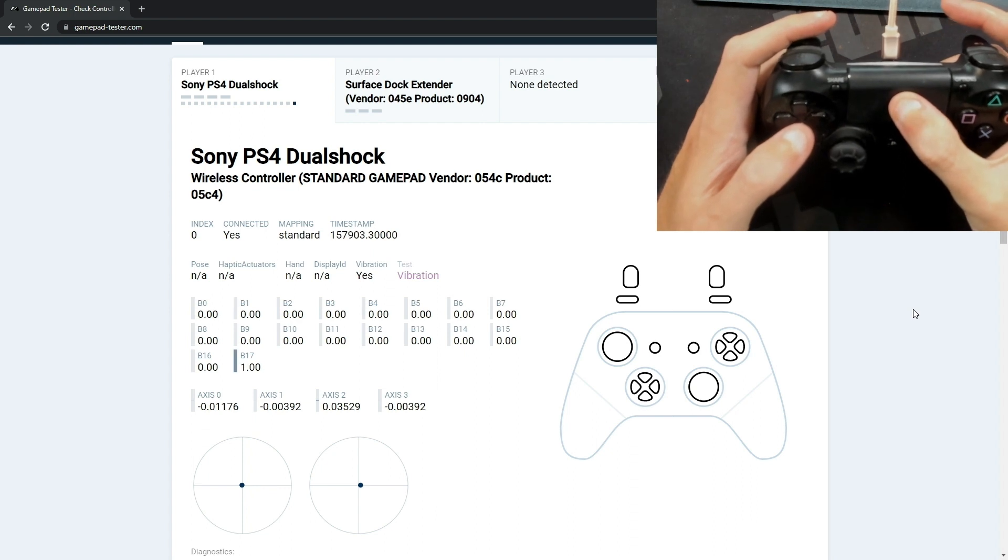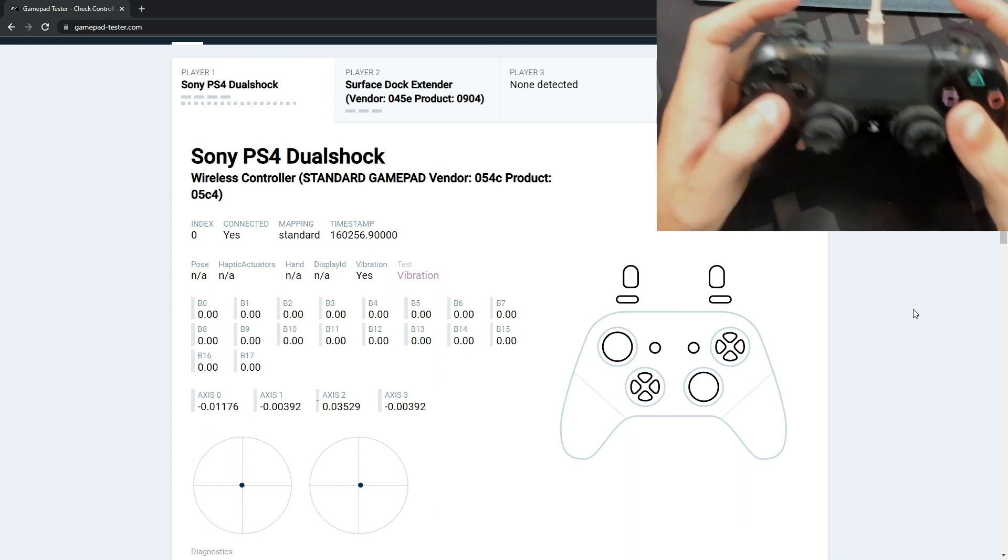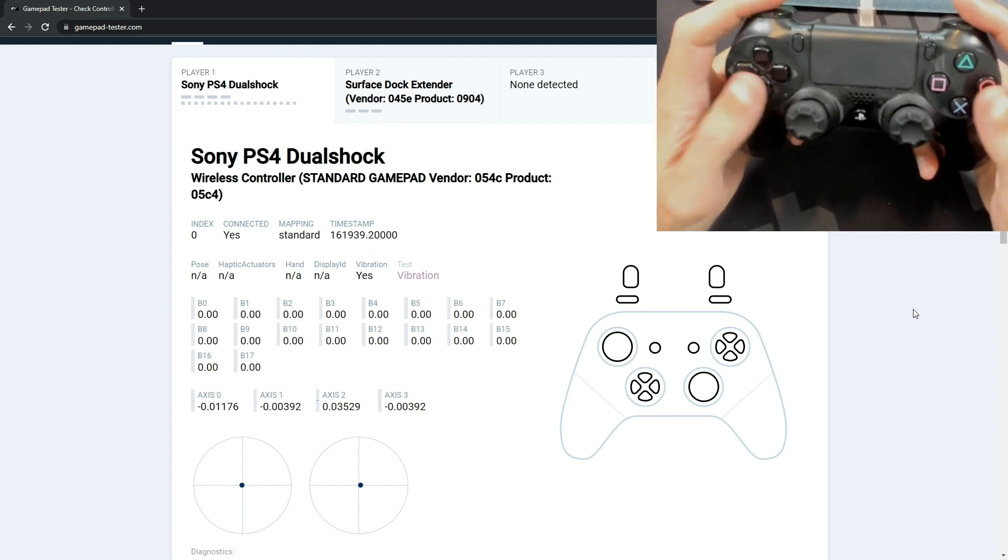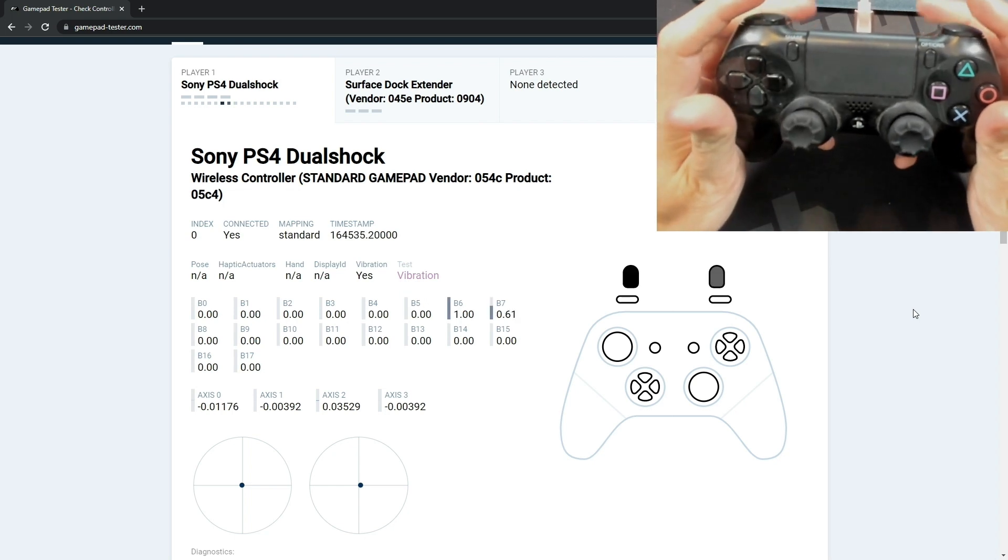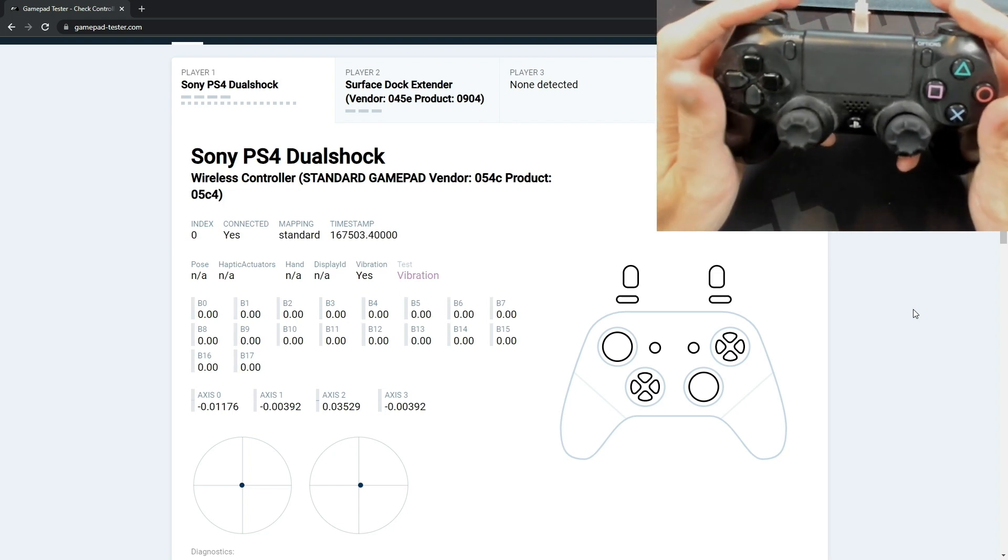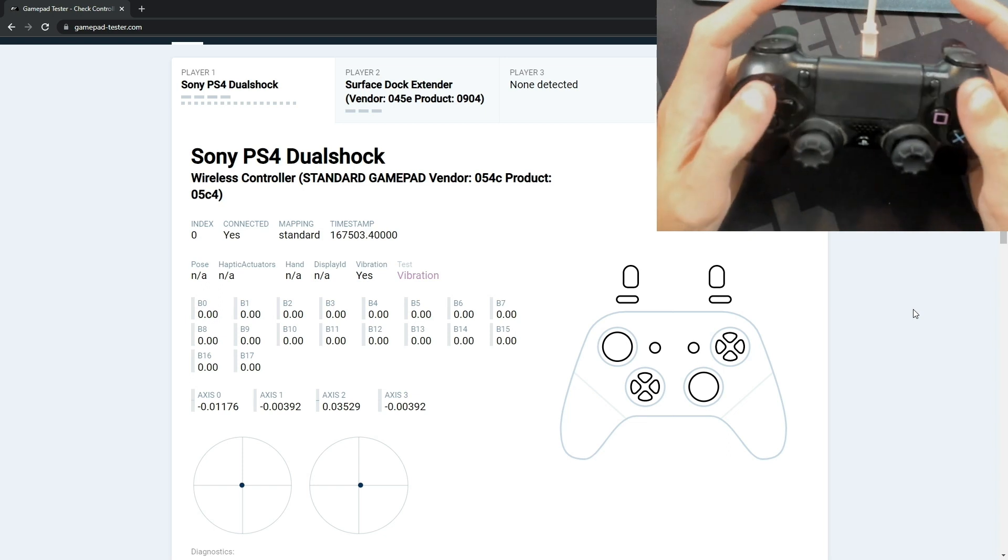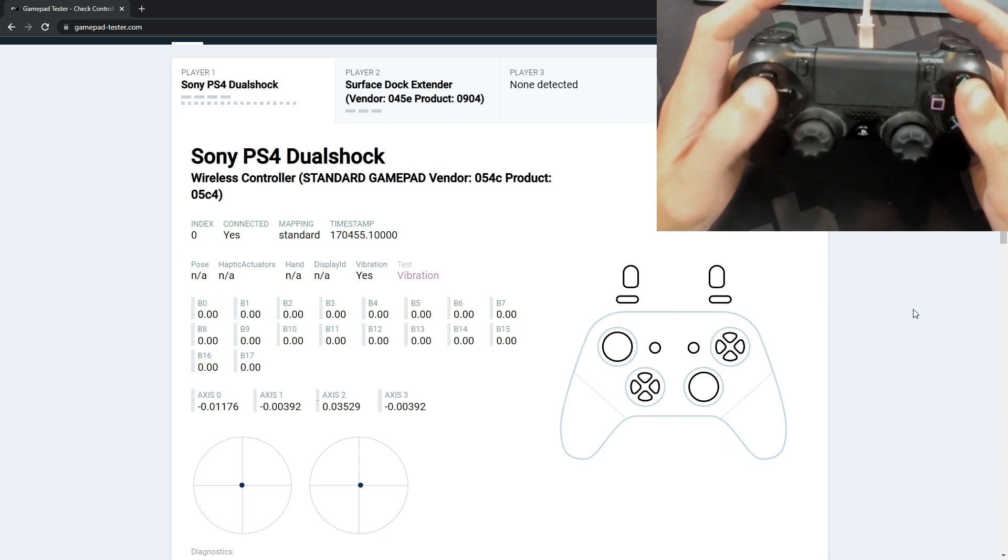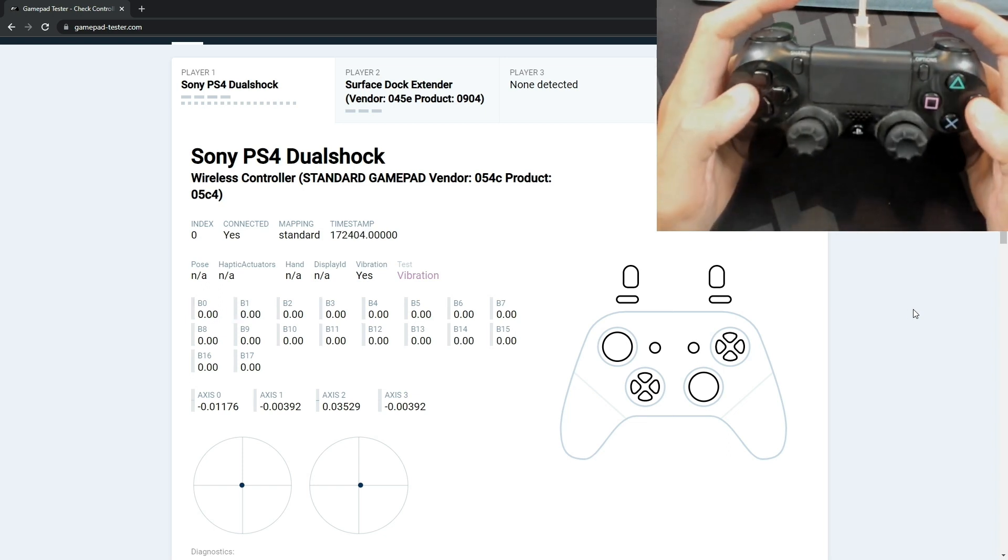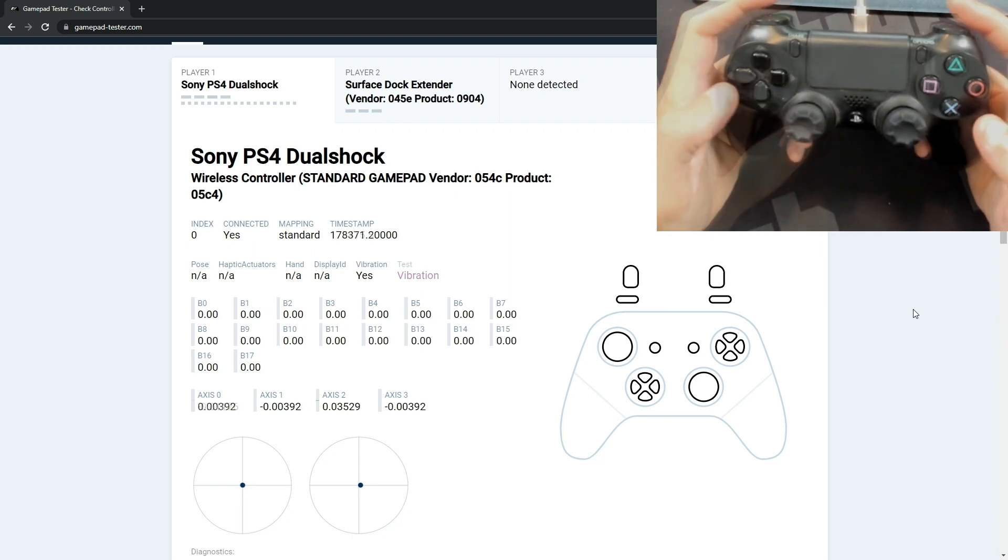But so far all this is looking good. And so B17, or button 17, is the touchpad part of it. Again let's go ahead and just play around a little bit with the L1s and L2s and just get a feel for how this controller is working.